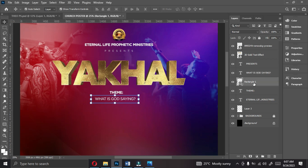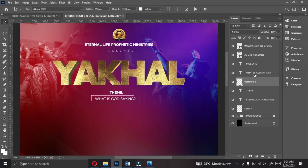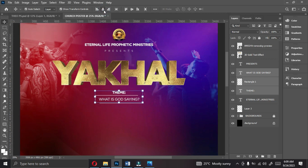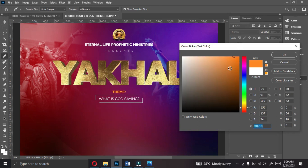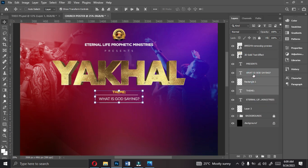We have something like this. Click on the background. Select it, bring it down, rasterize this, go and select your Rectangular Marquee tool, then cut this part off — press Enter, and push it up a little bit. There you go — you have something like this which looks okay. Select the theme along with 'What is God Saying', align everything, Ctrl+A, then push it up a little bit. I'm going to change the theme color to yellow — pick the color from the logo. Copy the color code: FFC618.